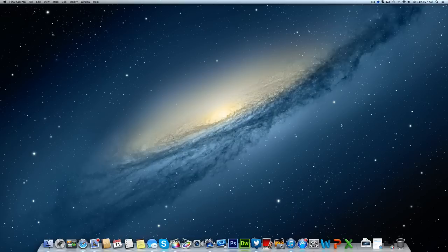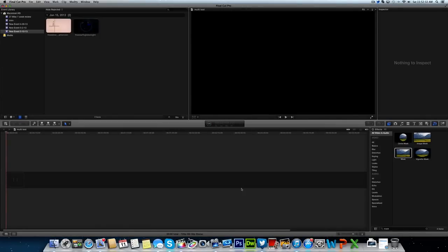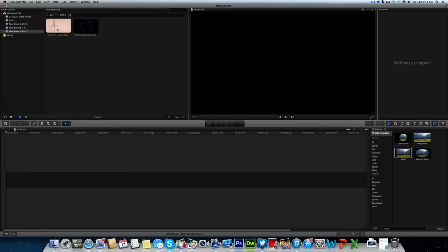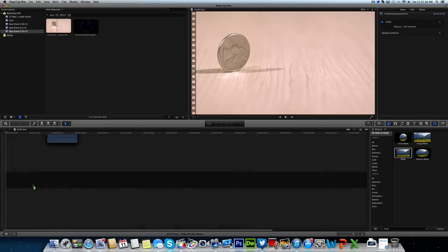What we're going to do is open Final Cut Pro 10, make a new timeline and a new event, and import your clips. I'm using some stock footage that I downloaded off the internet. We're going to take our first clip right here and drag it into the timeline like so.